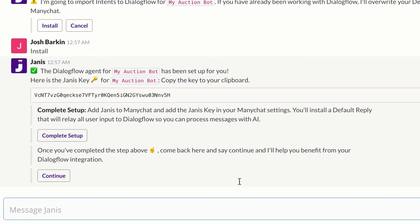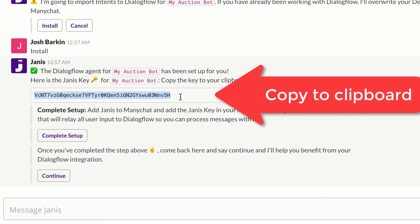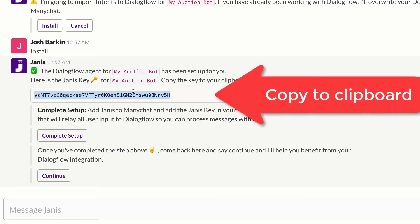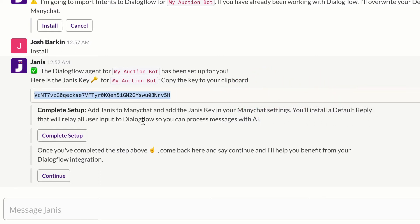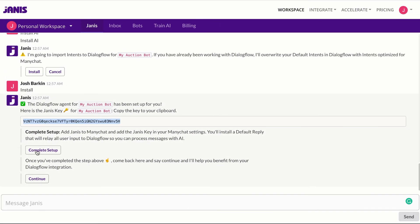Now the Dialogflow agent has been set up for you and you have pre-trained AI. So your Dialogflow agent will understand the most common messages that users will send your chatbot. Now we need to connect ManyChat. So what we'll do is you'll get a key from Janus and you'll want to highlight that and then copy that key to your clipboard. We're now going to complete the setup and add Janus to ManyChat. And then when we're done, we can come back here and click continue. And then Janus will help you manage that Dialogflow integration. So I'm going to click complete setup.